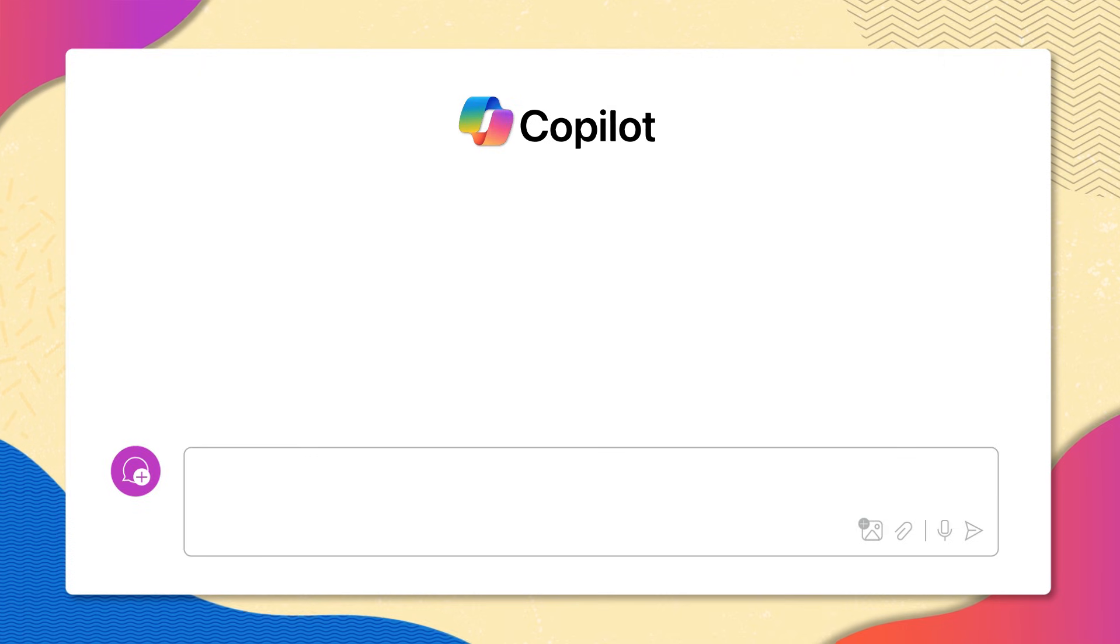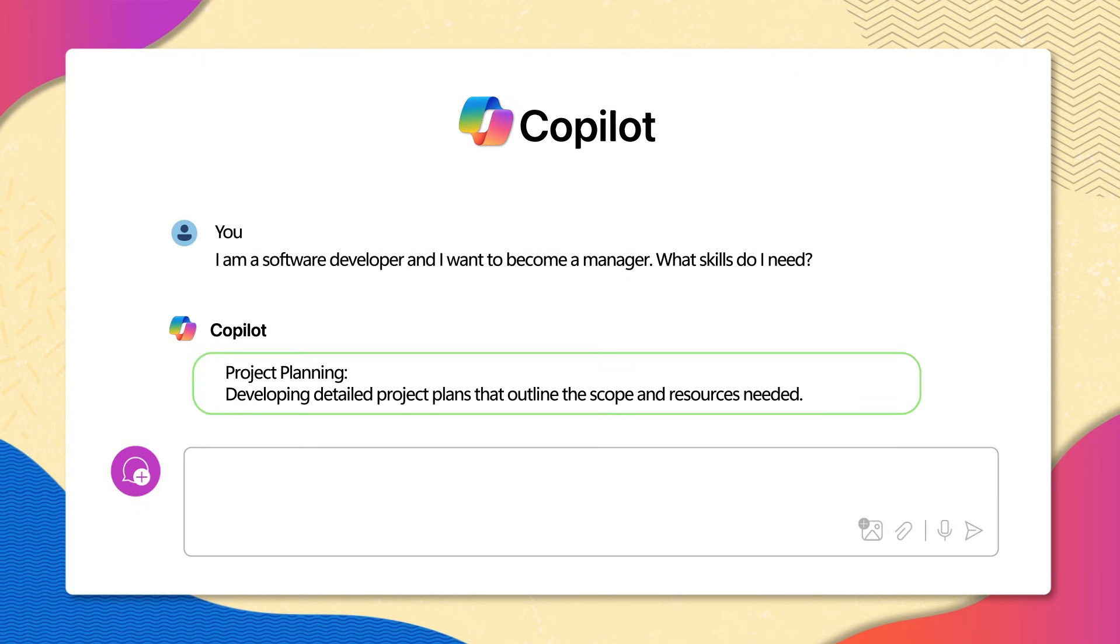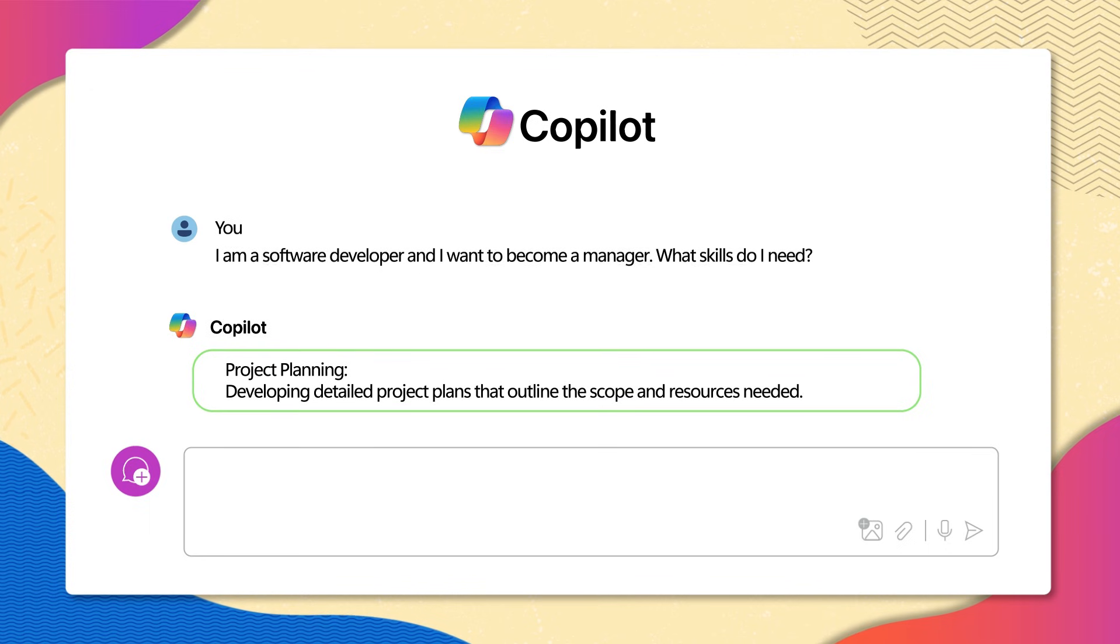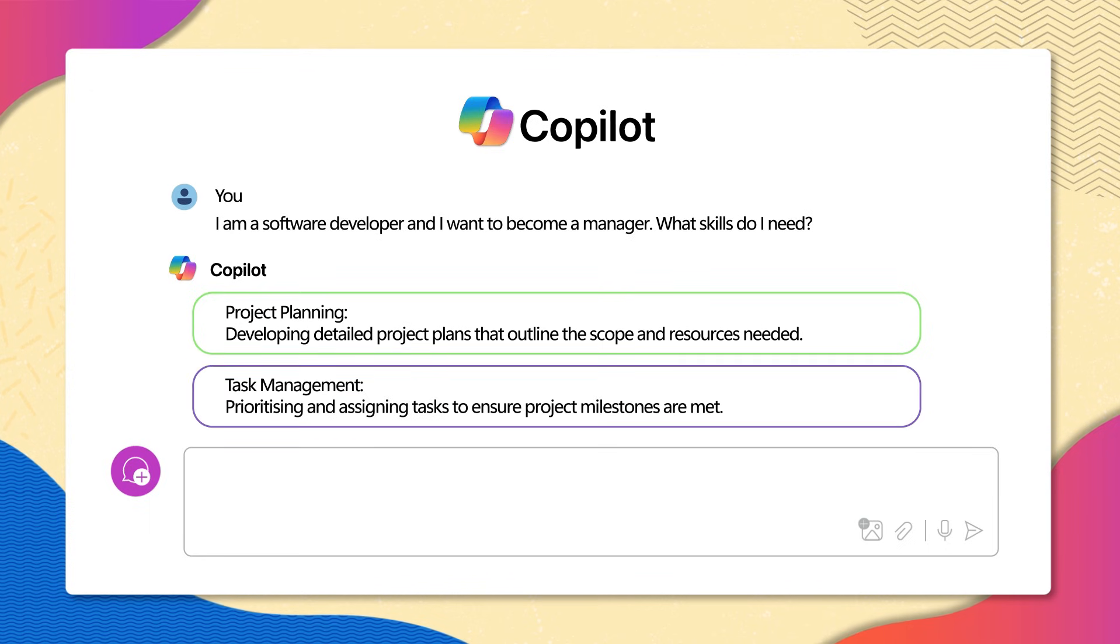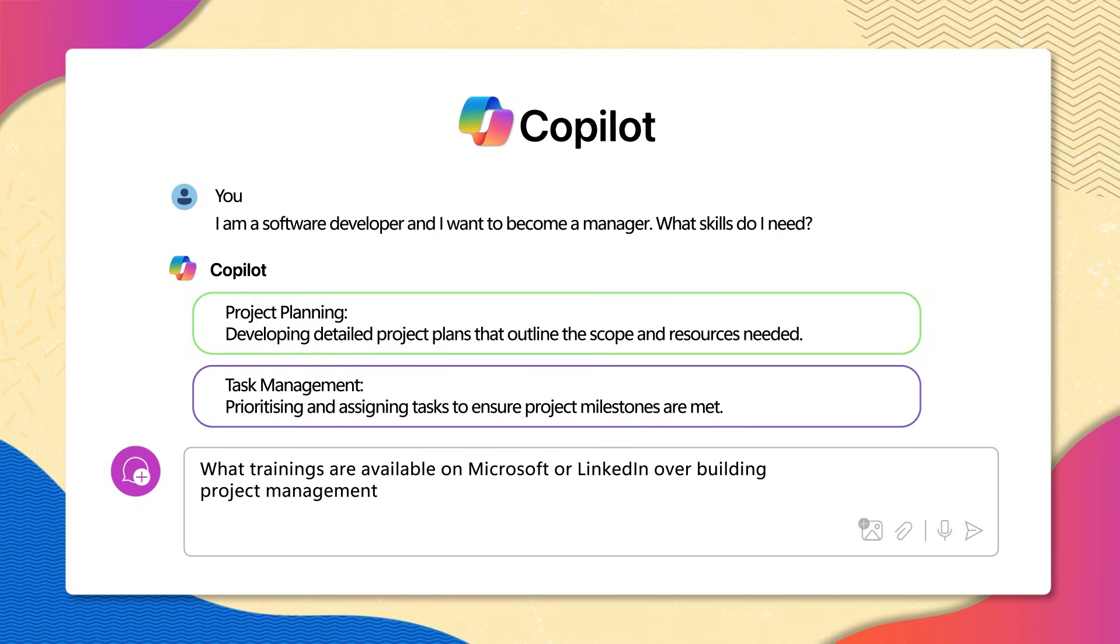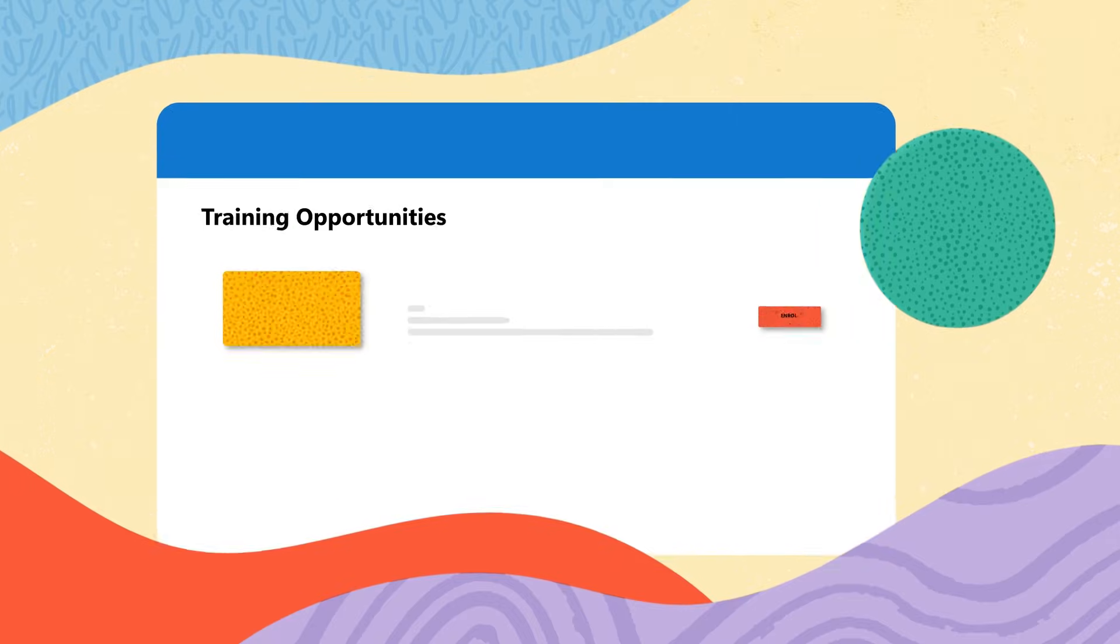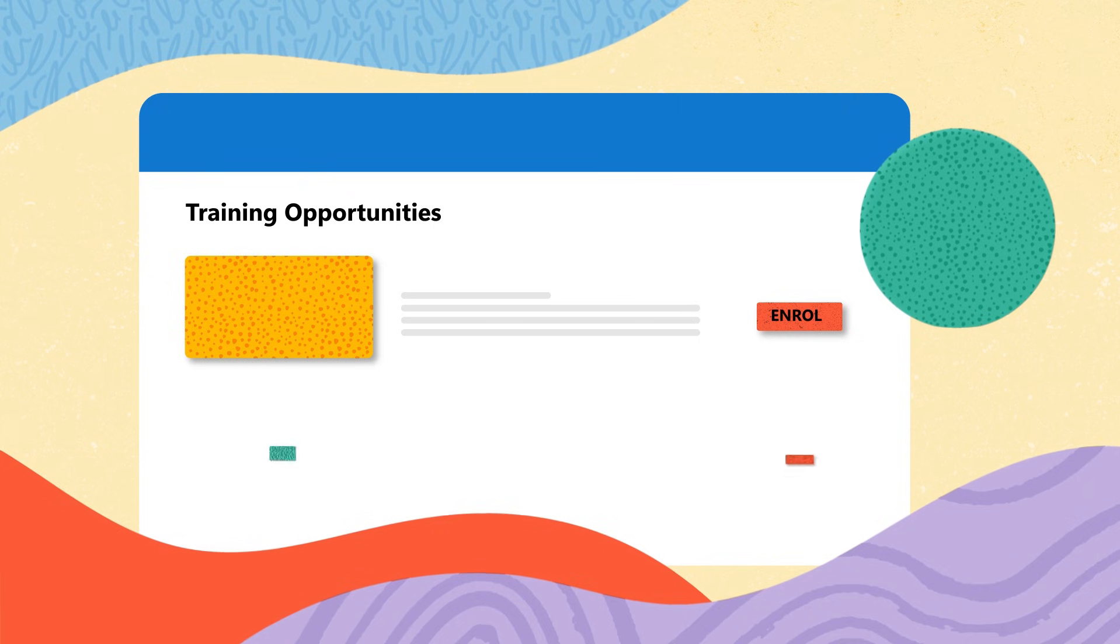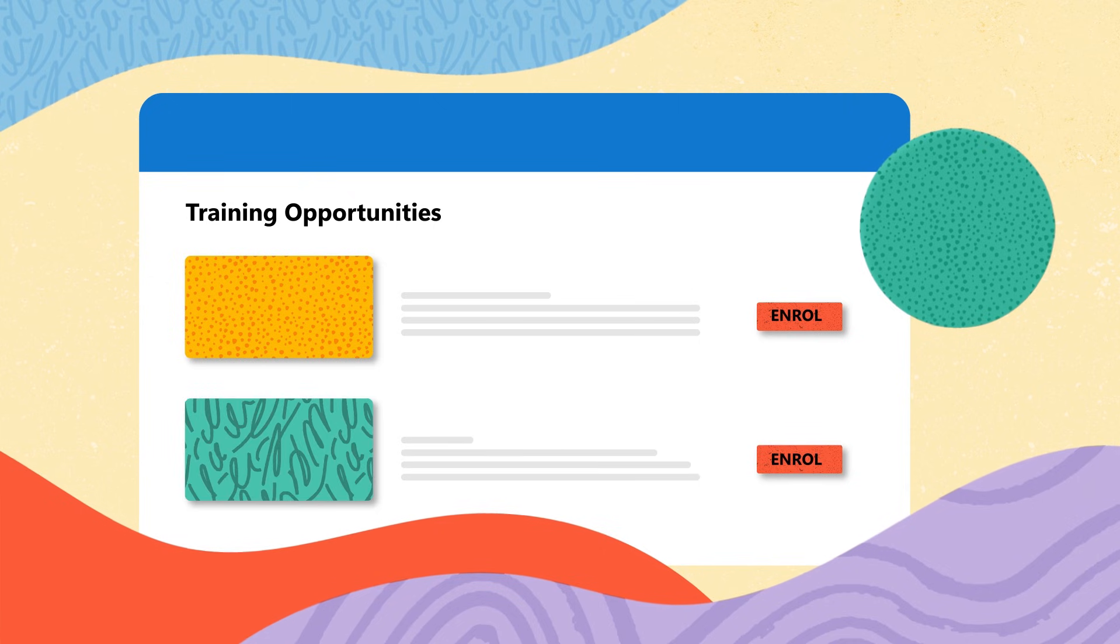You look at the list of skills and you realize you don't have much experience in project management, and this is a skill you want to work on. So, you ask Microsoft Copilot, what trainings are available on Microsoft or LinkedIn for building project management skills?